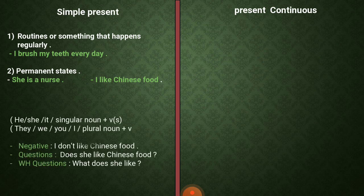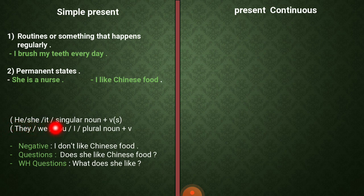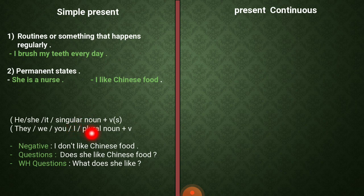Now, in order to make a sentence using the simple present, we have to look at the subject. If the subject is he, she, it, or a singular noun — إذا كان على شكل ضمير he, she, it أو إسم مفرد مثل the man, the lady, the boy — لازم يكون الفعل plus s.